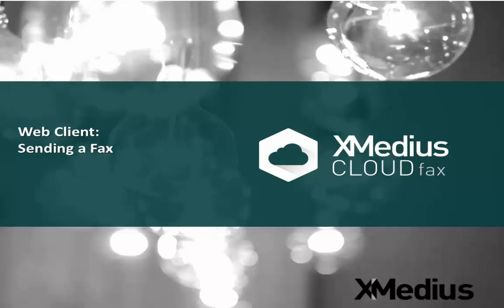Welcome to the Xmedia series of tutorial videos. Today's topic is the web client and just how to send a fax.